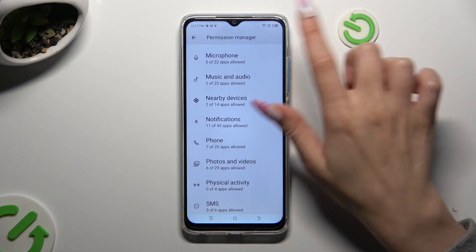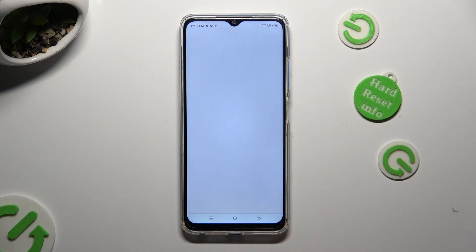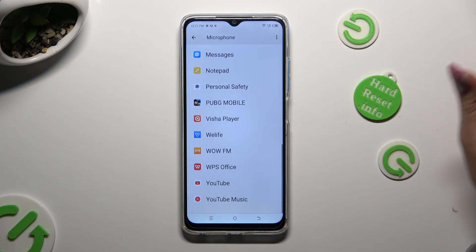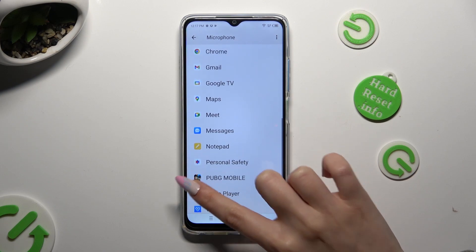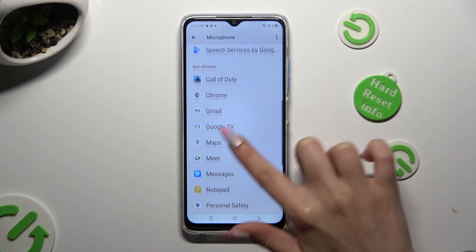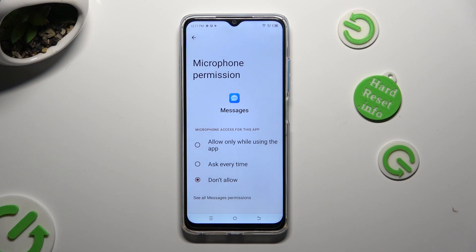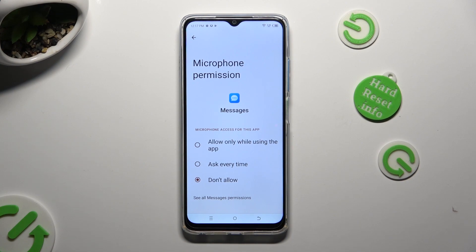Like microphone. Then select an app. I will go with Messages and apply the best option for you by clicking on it: Allow only while using the app, ask every time, or don't allow.